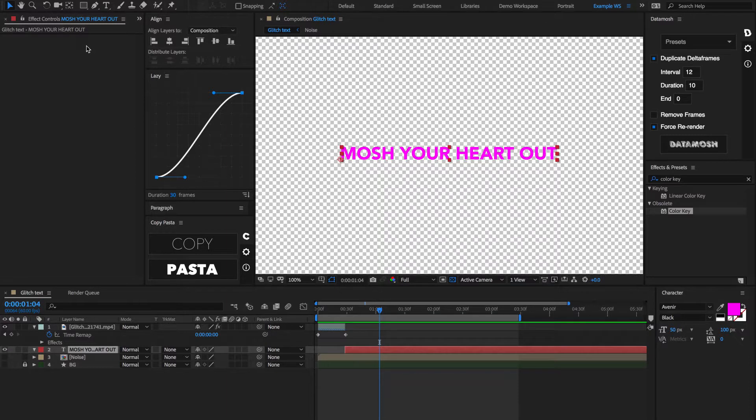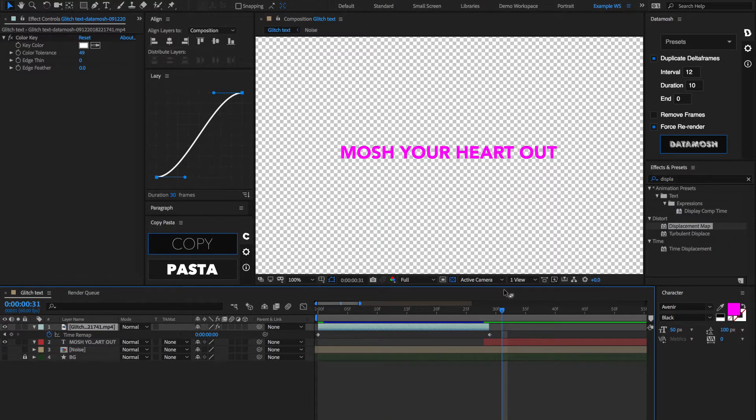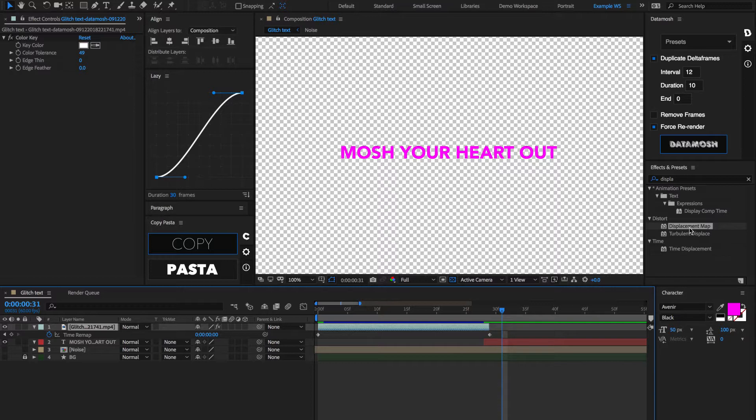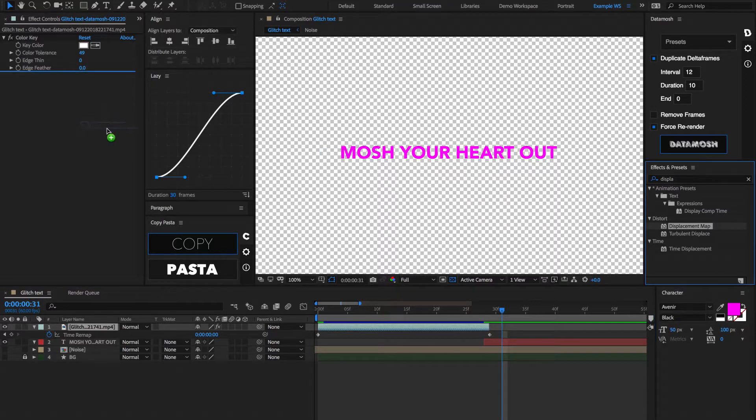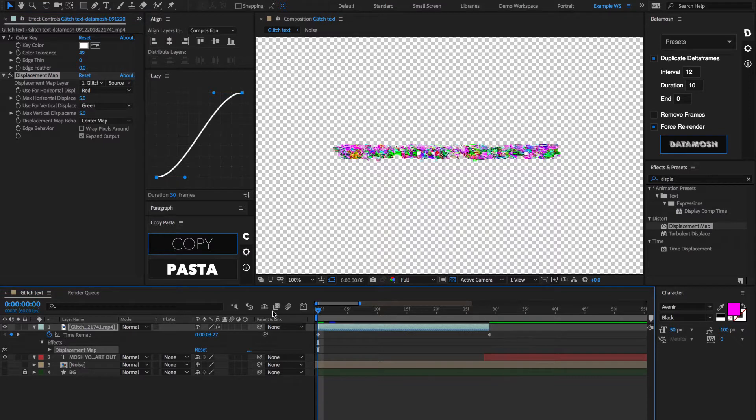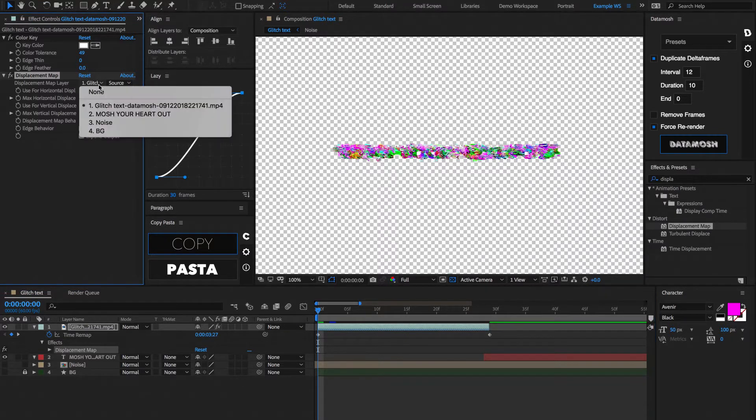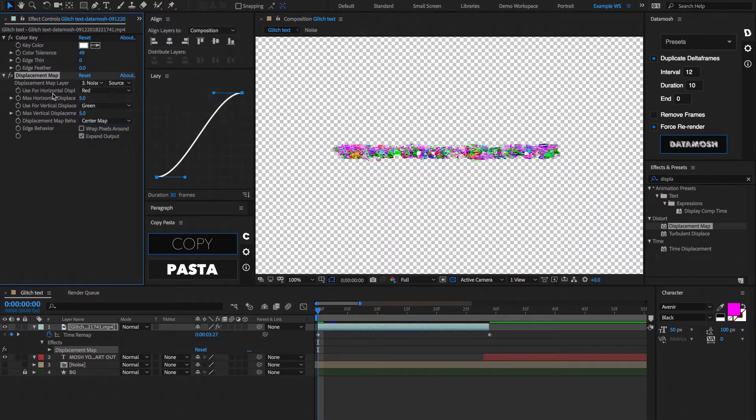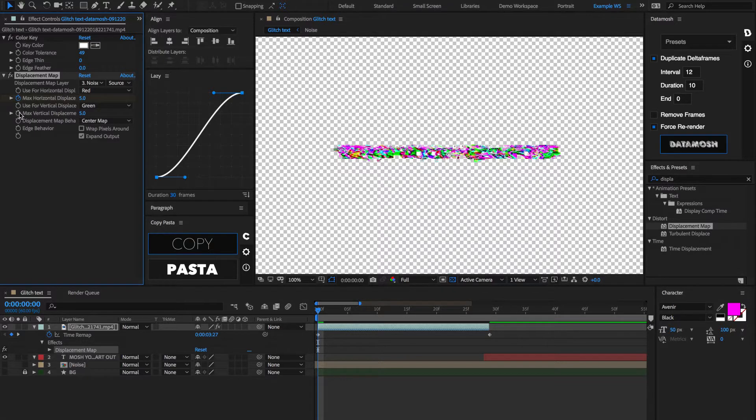All right, now that we got this animation cleaned up in a way so we can layer it on top of anything, let me show you guys this effect that will really help sell this animation even more. Let's start by adding that same displacement map effect that we used previously onto this now broken video clip. Now, like before, we're also going to set that displacement map layer to be noise, and we're also going to keyframe the horizontal and vertical displacement again.